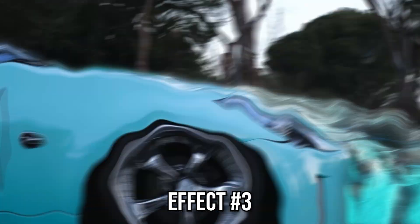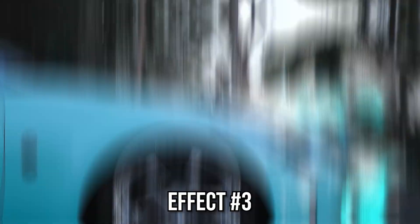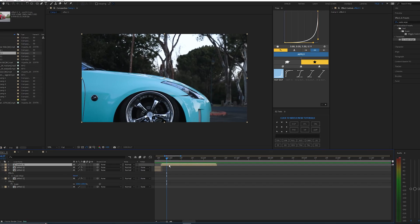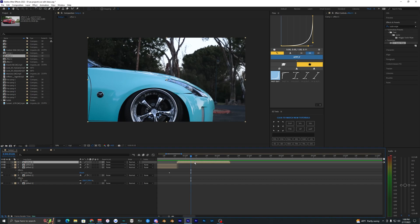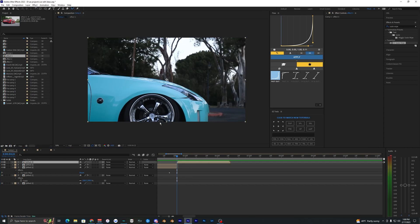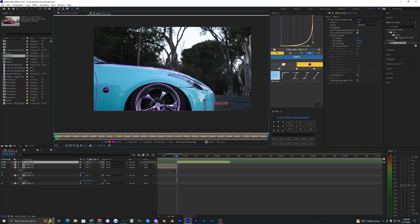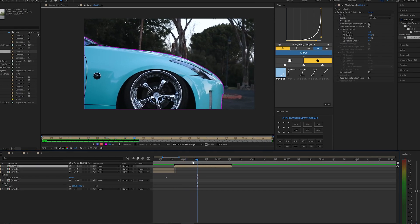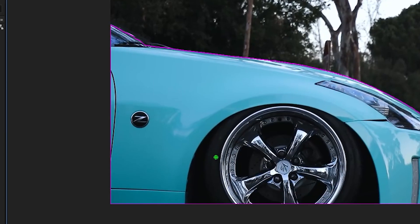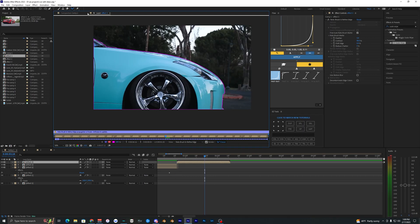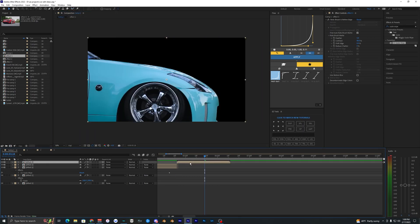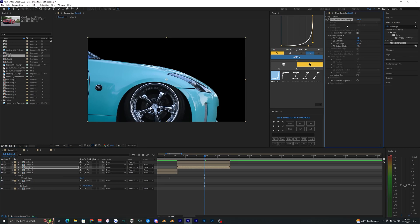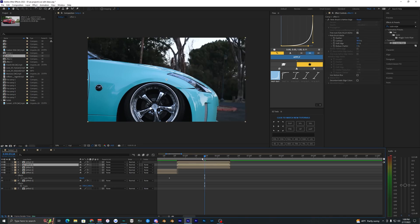For the last effect you'll need a plugin called Glitchify — it does cost money so you'll need to buy it. The first thing to do is roto brush the car again. Go frame by frame to check it, then hit Freeze. Back in the main composition, duplicate this layer twice so you have three layers total. On the bottom layer delete the roto brush, but keep the roto brush on the other two layers.